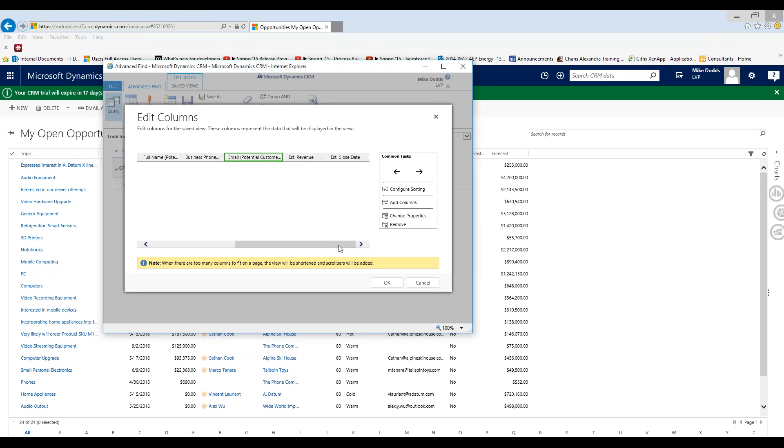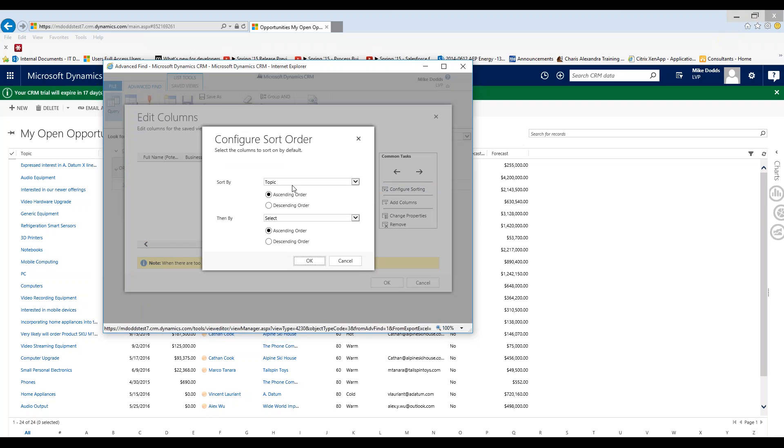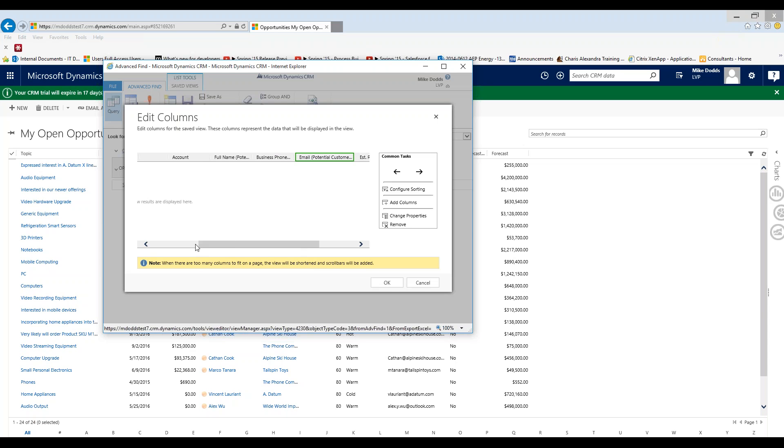Now we're almost done with our columns, but I want to sort my information by revenue. I want to see the highest estimated revenue first, and then descend into the lowest estimated revenue we're going to be winning in the next seven days, potentially in the next seven days. So we're going to click on configure sorting, and then we're going to sort by estimated revenue, and we're going to do descending order. A key thing to keep in mind is that you can sort by two different items. So you can do a primary sort by estimated revenue, and then you can do a secondary sort. For our scenario, we're just going to do a primary sort on estimated revenue in descending order. Click OK.